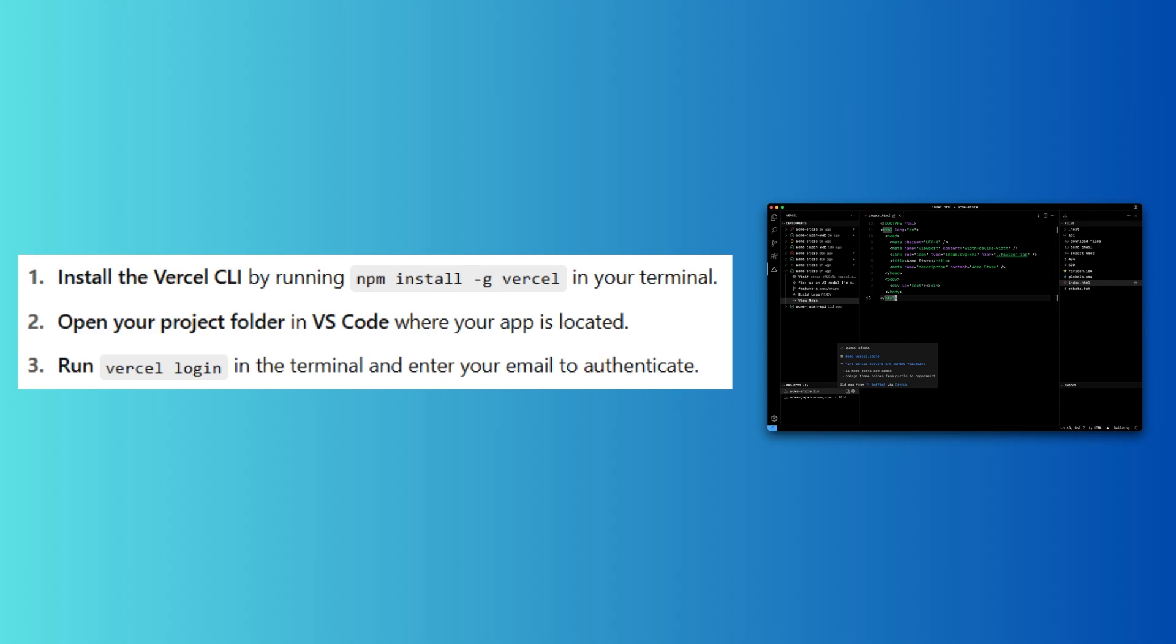Then open your project folder in VS Code where your app is located.